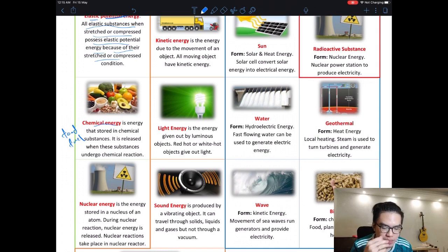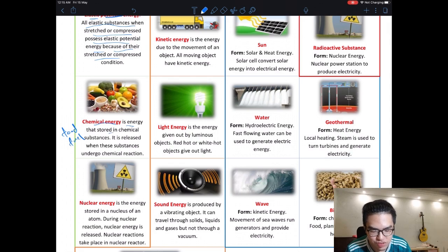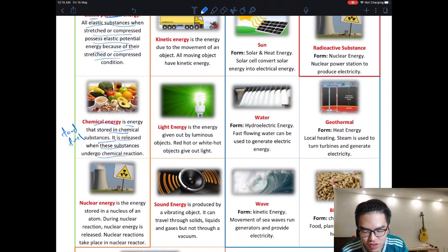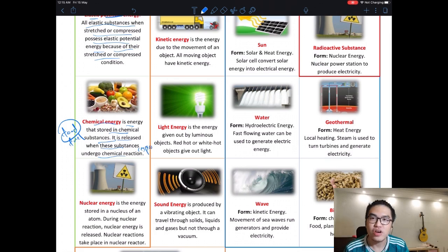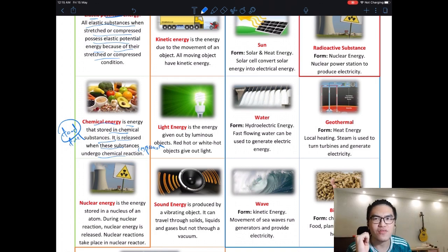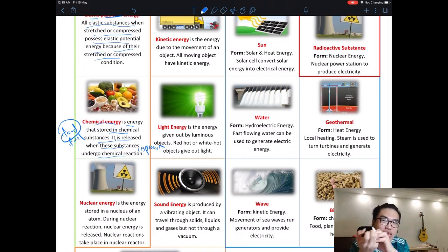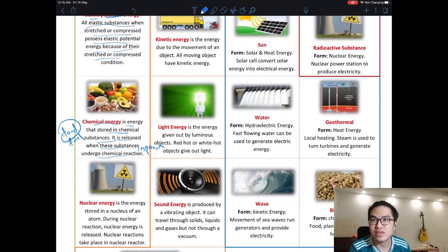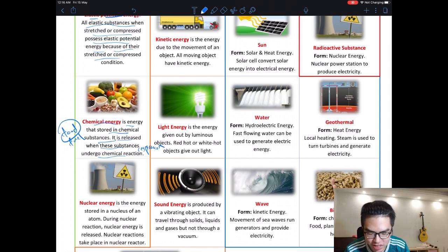Chemical energy is energy stored in a chemical substance. It is released when the substance undergoes a chemical reaction. For us, we get chemical energy from food through cellular respiration, which converts glucose and oxygen into carbon dioxide, water, and energy. We then convert that chemical energy into whatever form we need — kinetic energy when we move, sound energy when we talk, and so on.